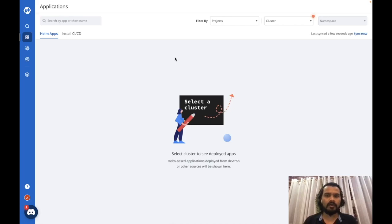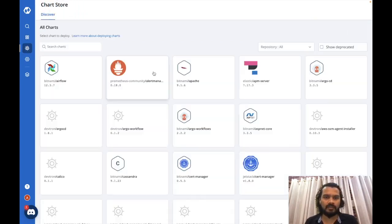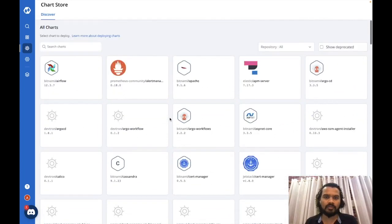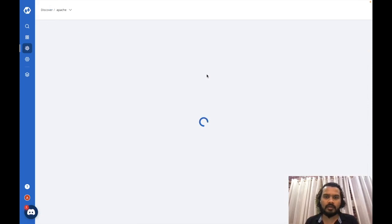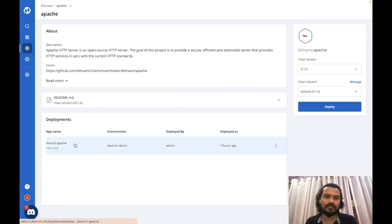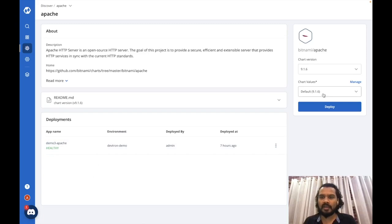Let me give you a quick demo of how you can easily deploy any Helm chart using DevTron. On the left pane you can go to the chart store, where you'll find various charts listed. You can also add your own chart repos and it will list all your charts there. I'll pick one chart to deploy — this page shows all the information about the chart, including any existing deployments for that particular chart.